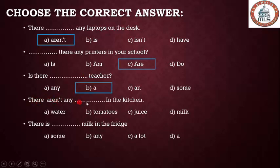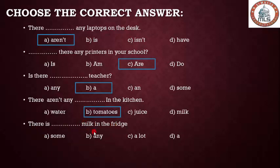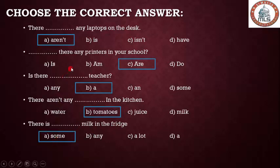Number four: 'There aren't any ___ in the kitchen.' It's plural, so we choose the plural noun 'tomatoes.' Number five: 'There is ___ milk in the fridge.' 'Milk' is an uncountable noun, and this is an affirmative sentence, so we use 'some.' We use 'any' in negative and interrogative forms, but 'some' in affirmative sentences.